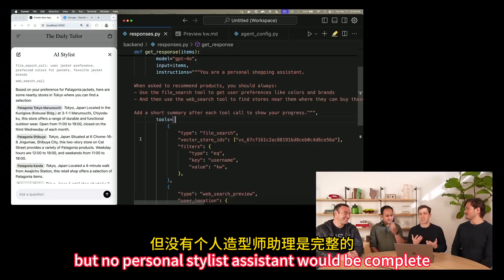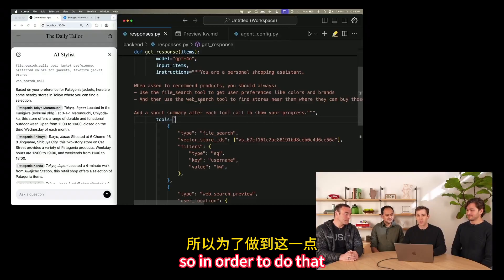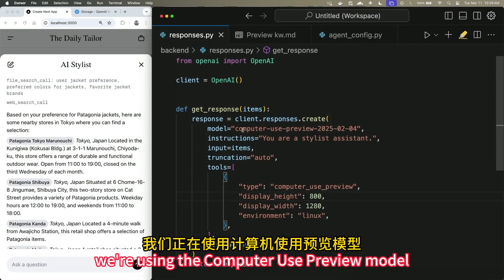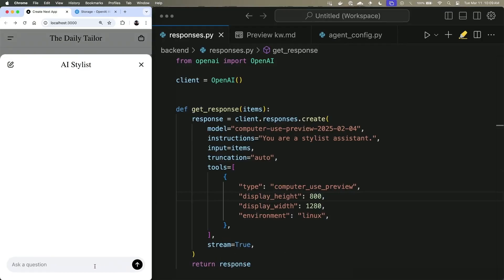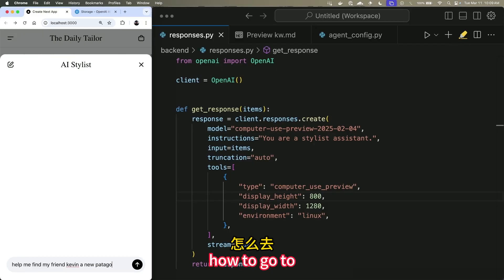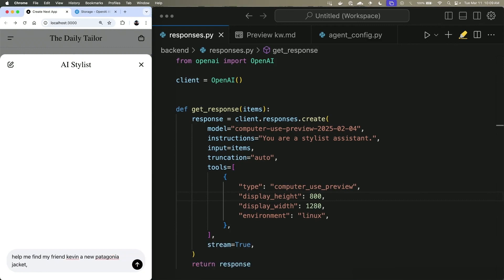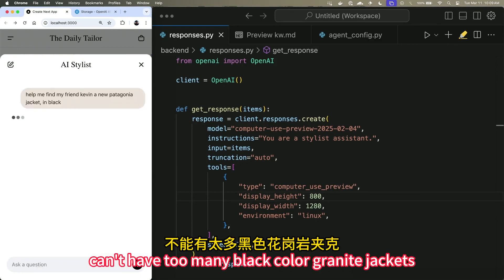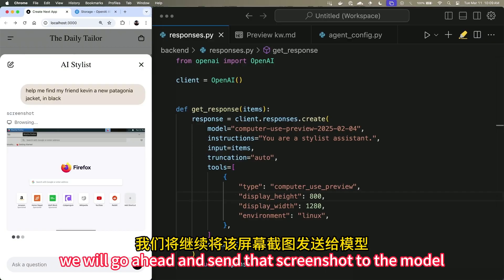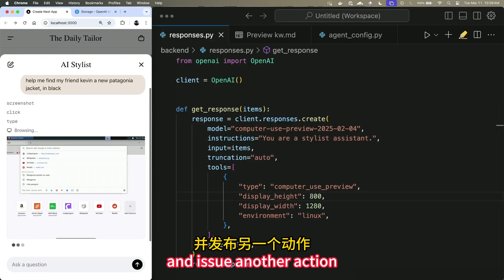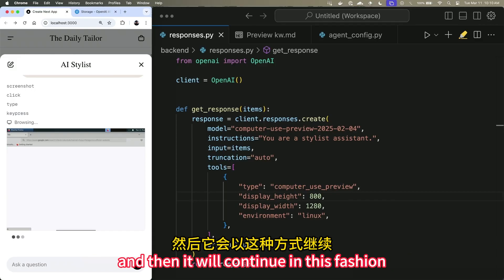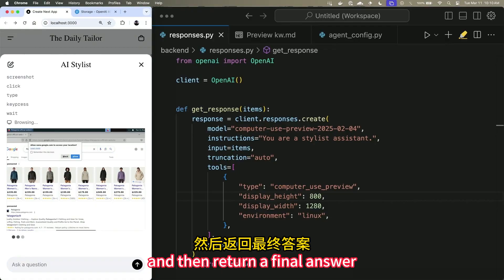No personal stylist assistant would be complete unless it could actually go and make purchases on your behalf. Let's demonstrate the computer use tool. We're using the computer use preview model and the computer use preview tool, and we'll ask it to help find Kevin a new black Patagonia jacket. The model will ask us for a screenshot — we have a Docker container running locally — and we send that screenshot to the model. It looks at the state of the computer and issues actions: click, drag, move, type. We execute that action, take another screenshot, send it back to the model, and it continues in this fashion until it completes the task and returns a final answer.